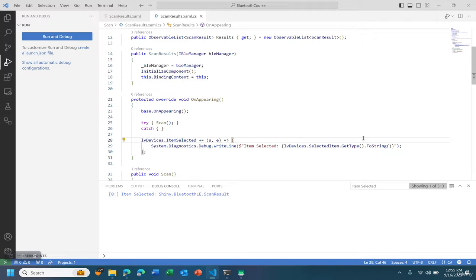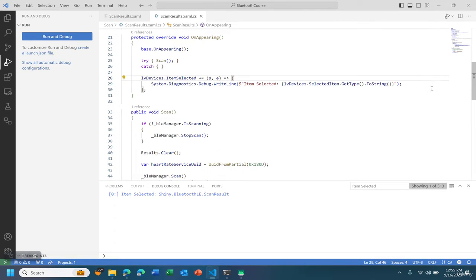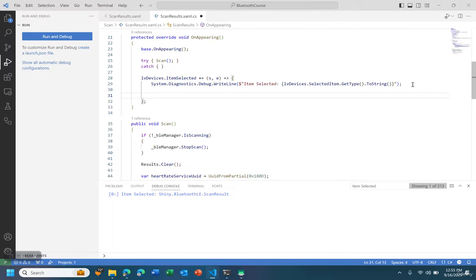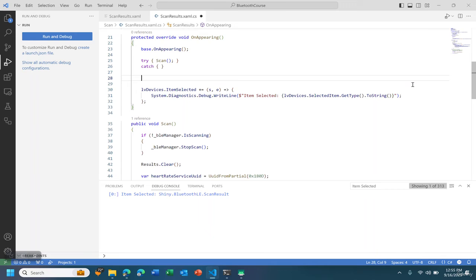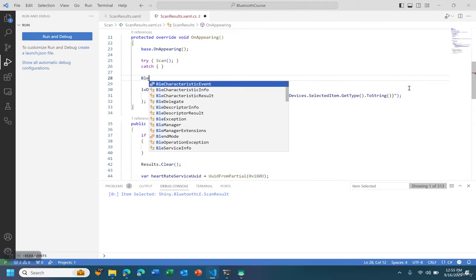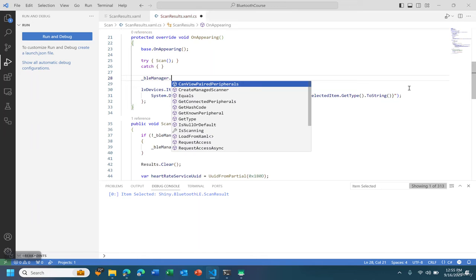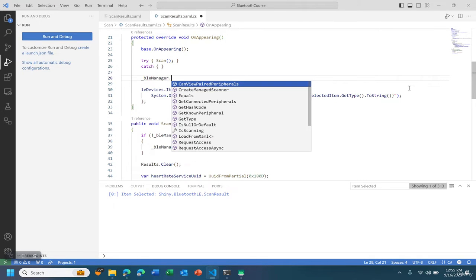In this lecture we're going to do a quick connect and disconnect from the scan result. So what I'm going to do is inside of the project here, I'm going to actually call the Bluetooth manager and say on a connection.